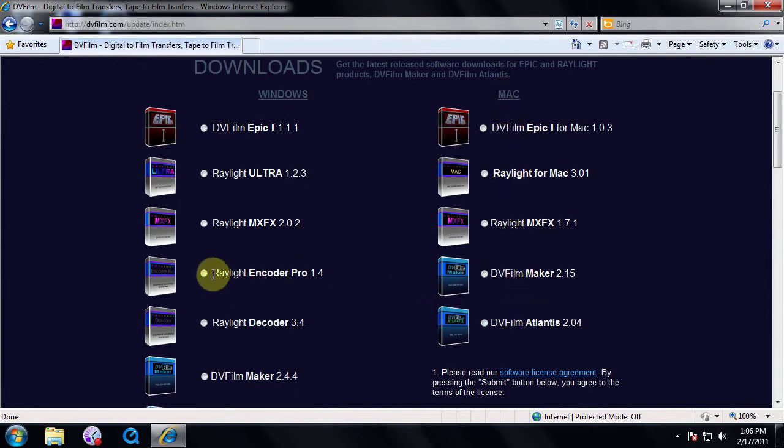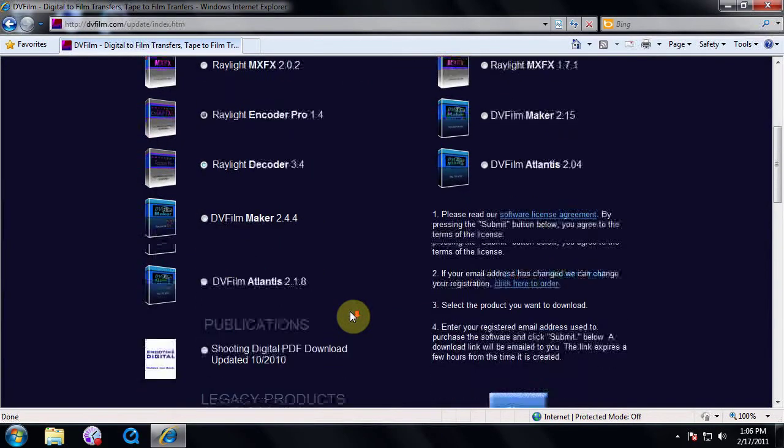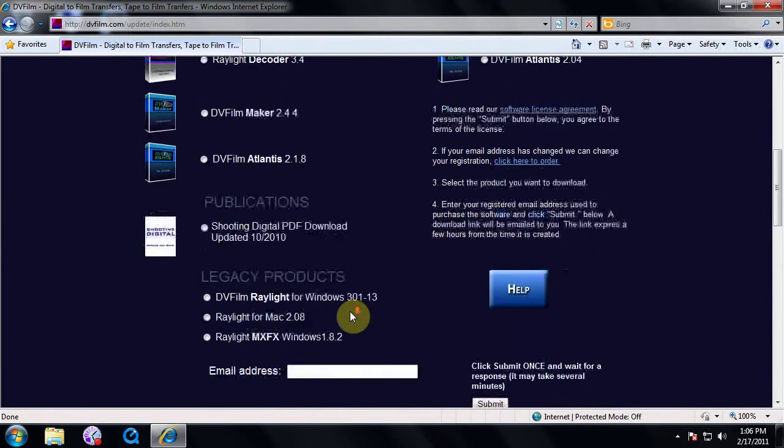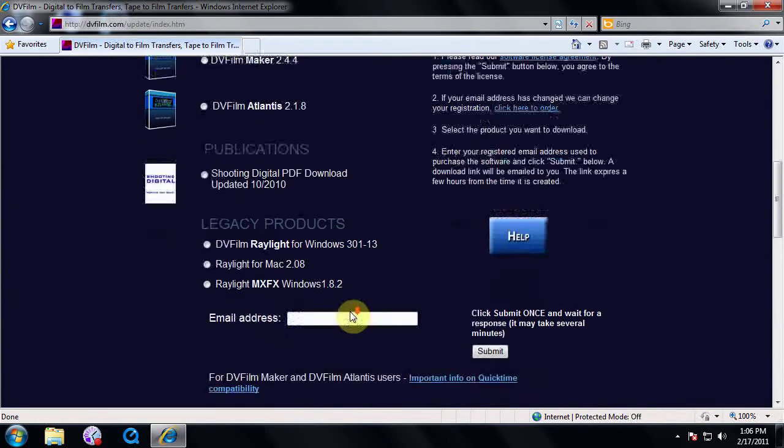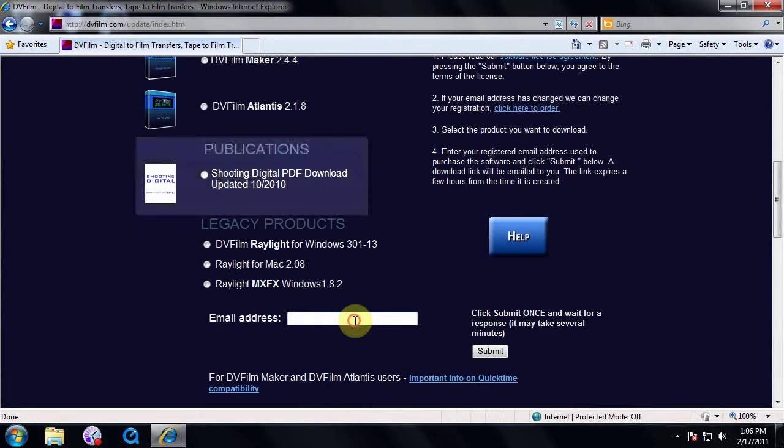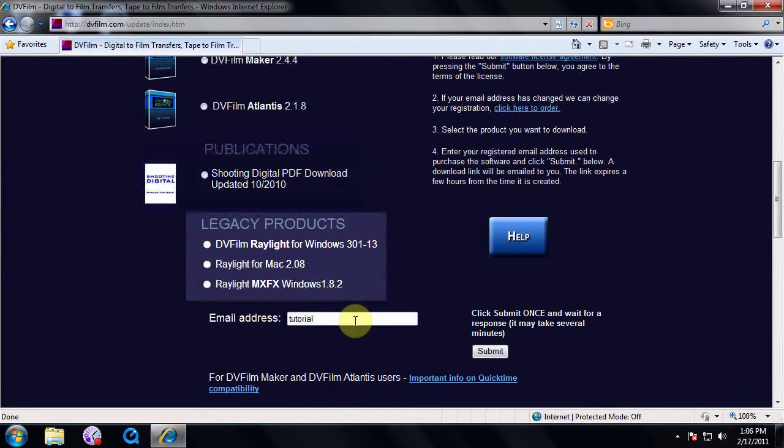I'll select Raylight Encoder Pro. Then scroll down and enter your registered email and click Submit. There's also a section for the Shooting Digital eBook and one for legacy products which are no longer for sale.